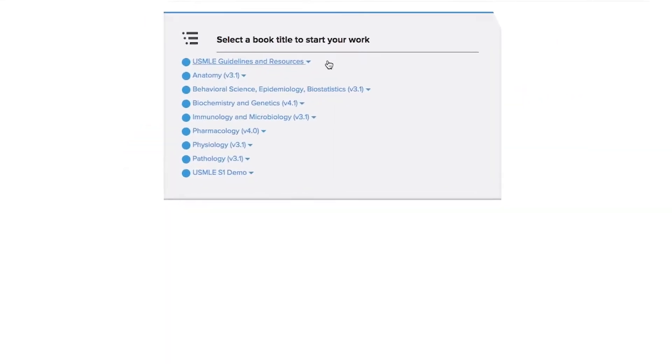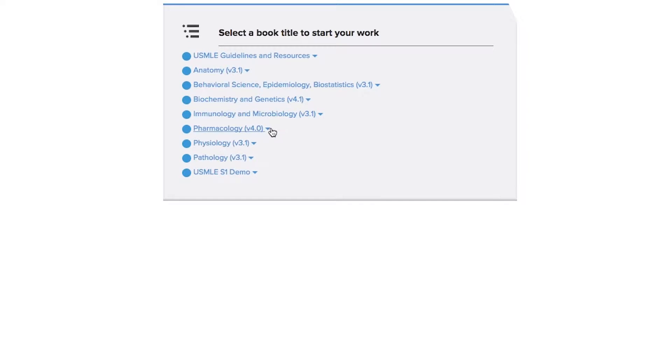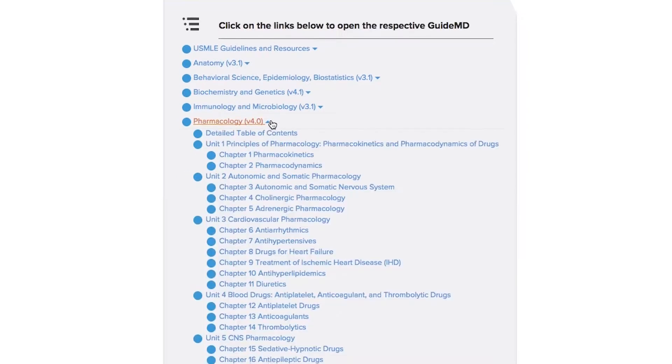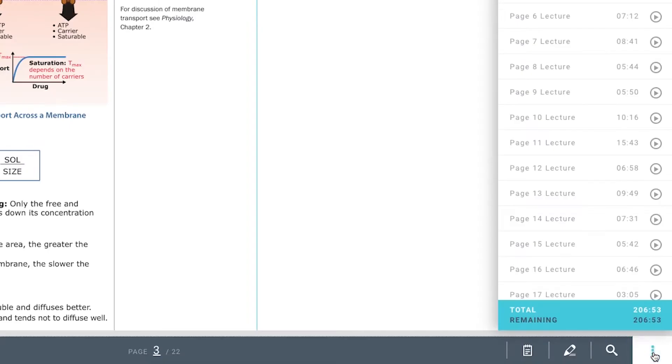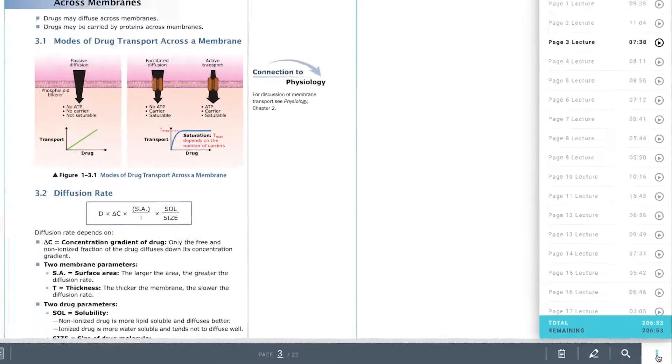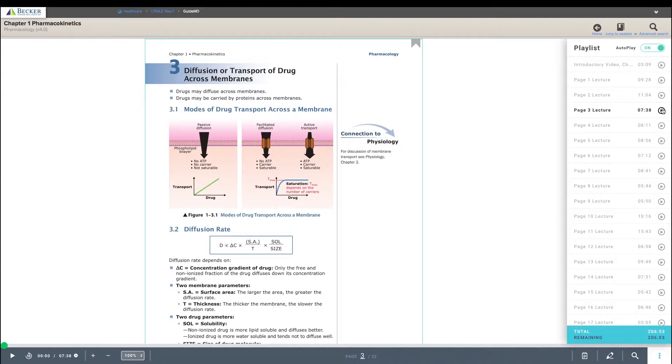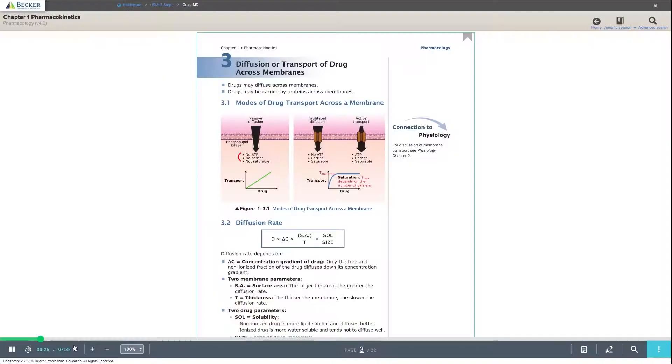Dive into any chapter from the main menu. For a fully integrated study experience, the lecture button plays audio of Dr. Lionel Raymond as you read through the chapters.